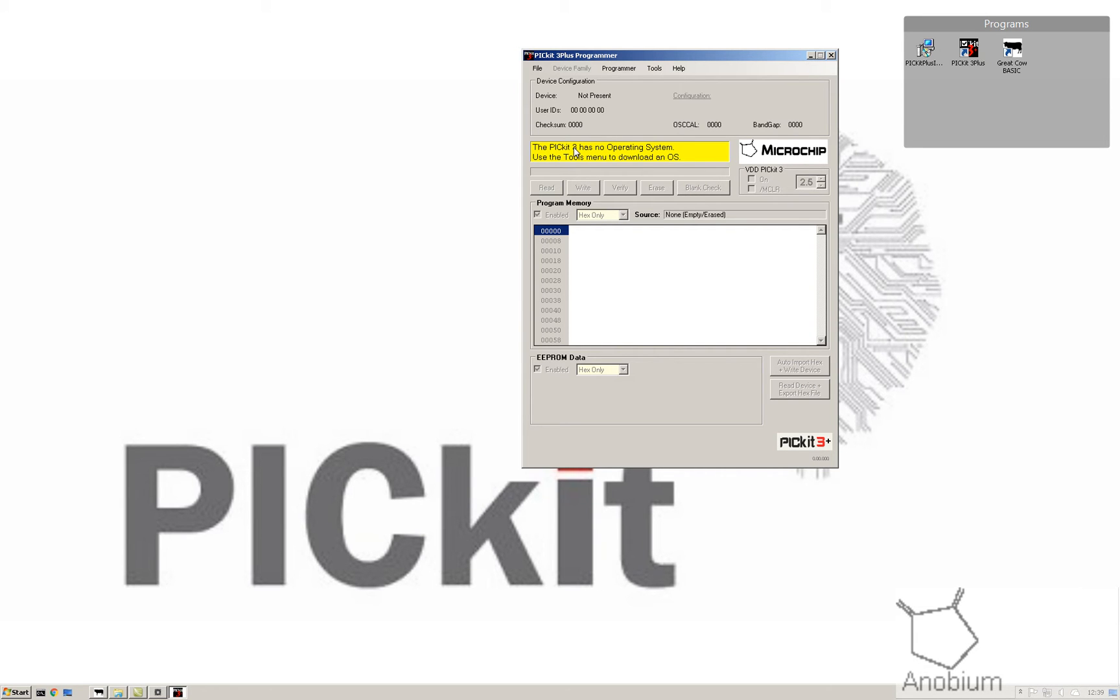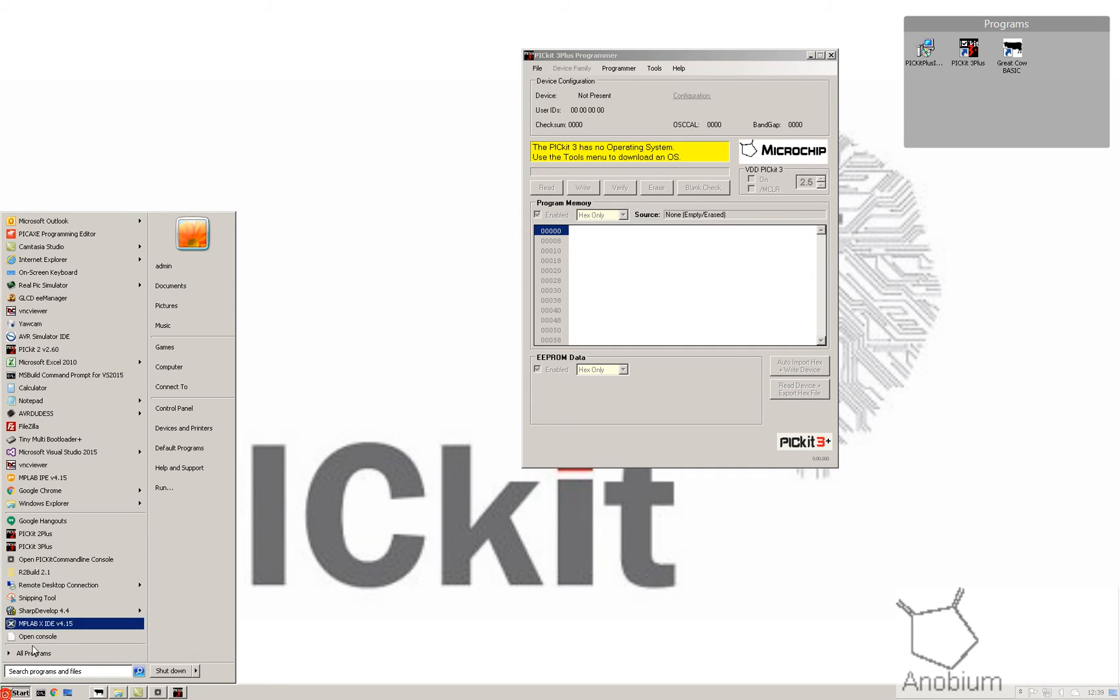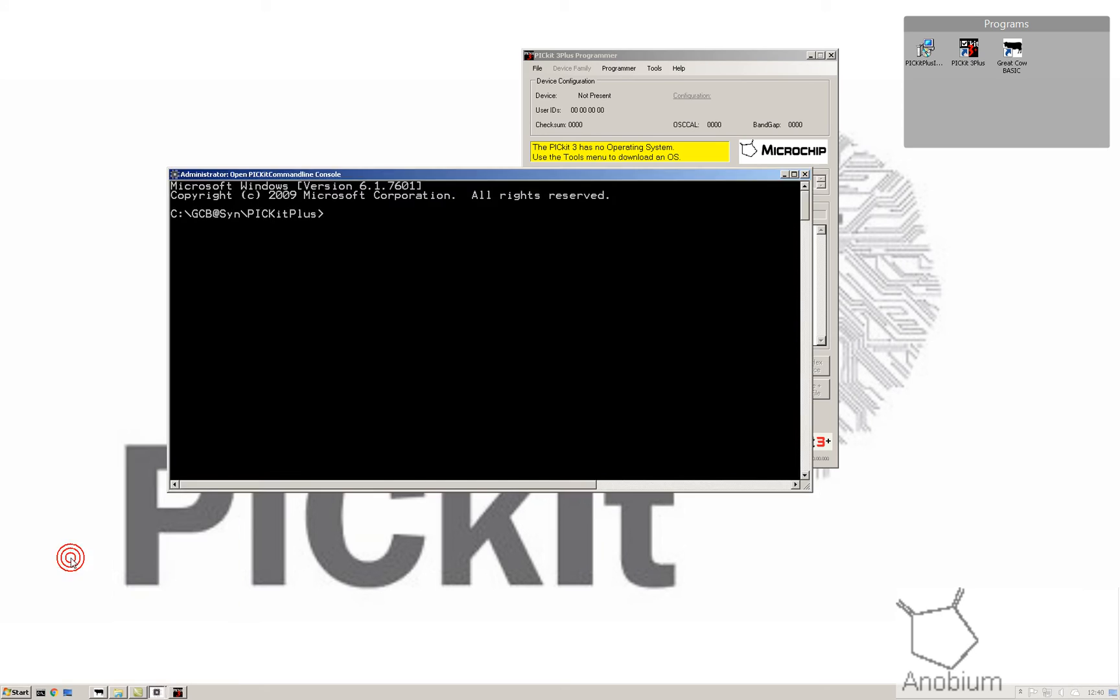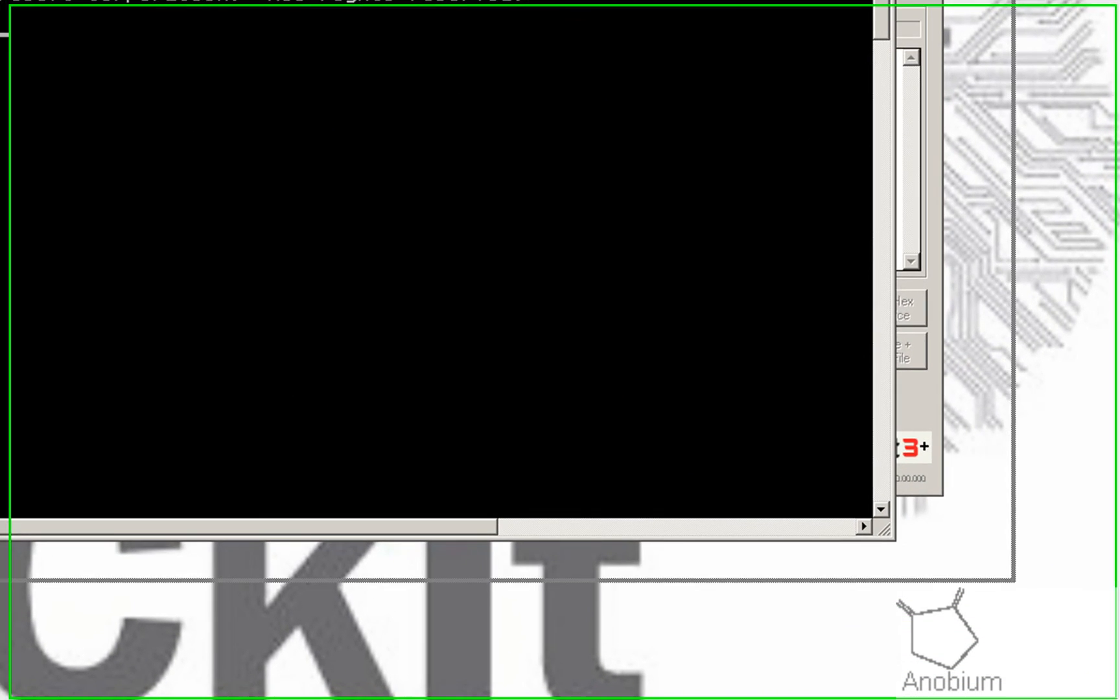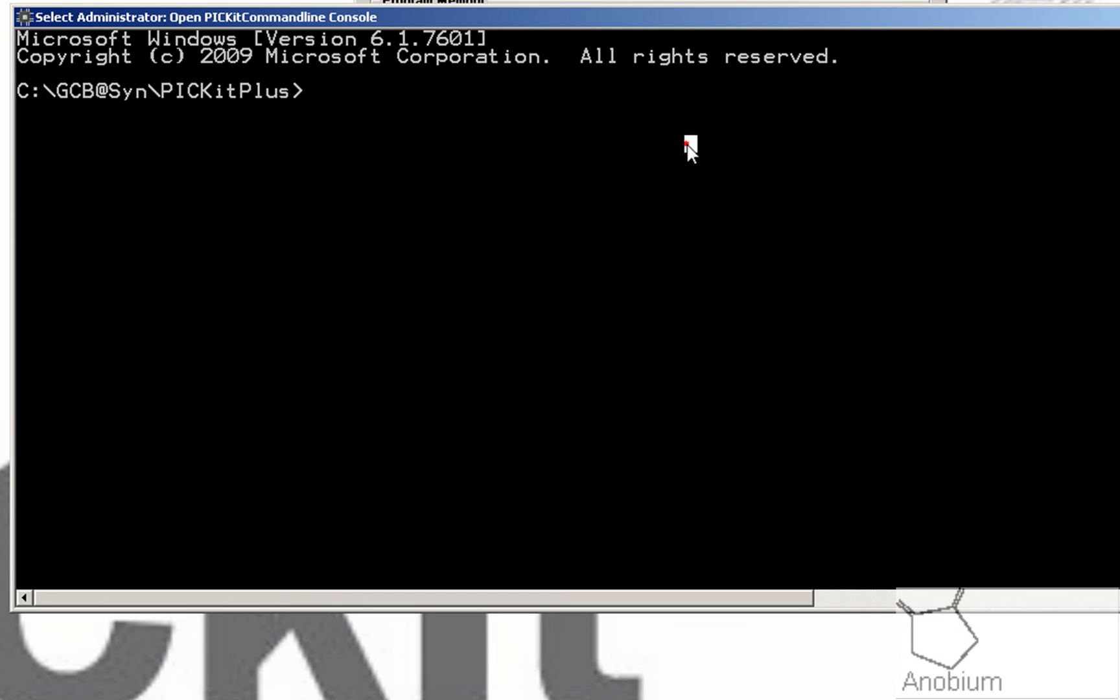Use the tools menu to download operating system. Don't bother. There's a quicker way. Open up your PicKit command line wherever you've installed it.